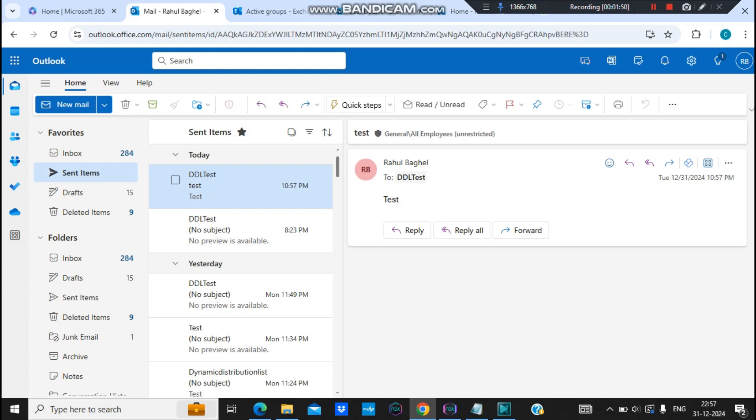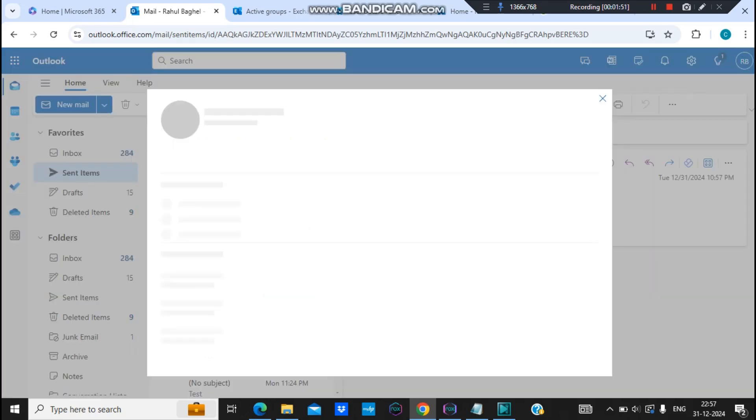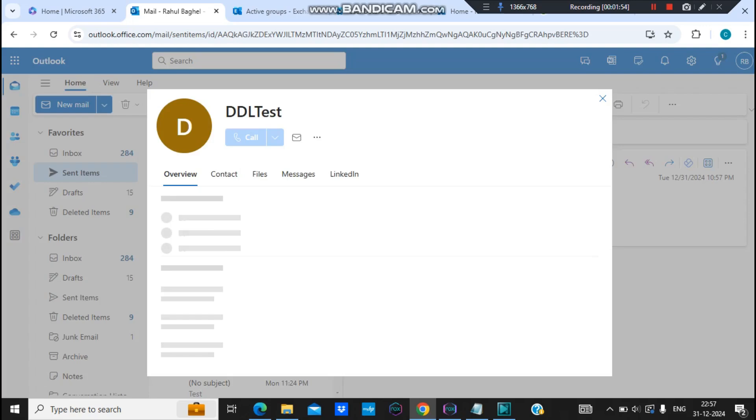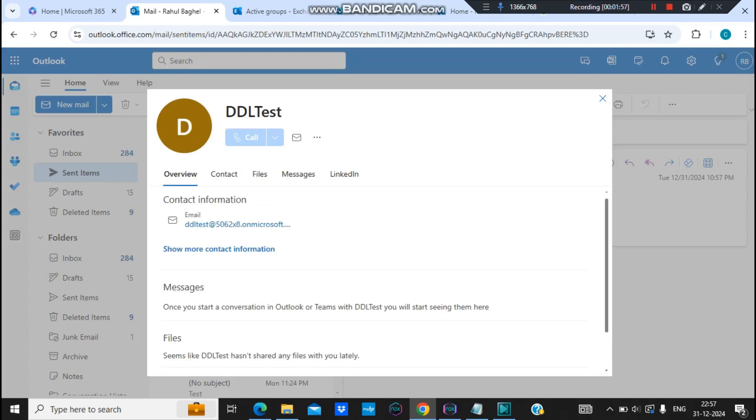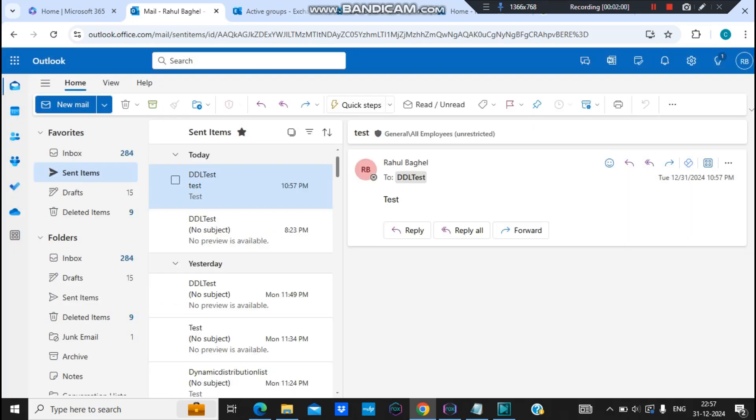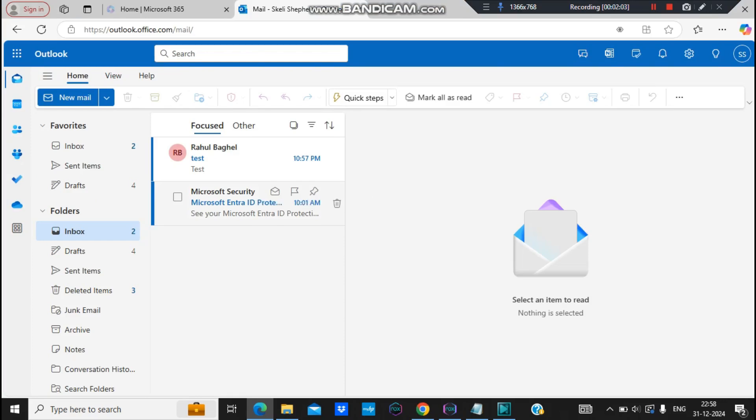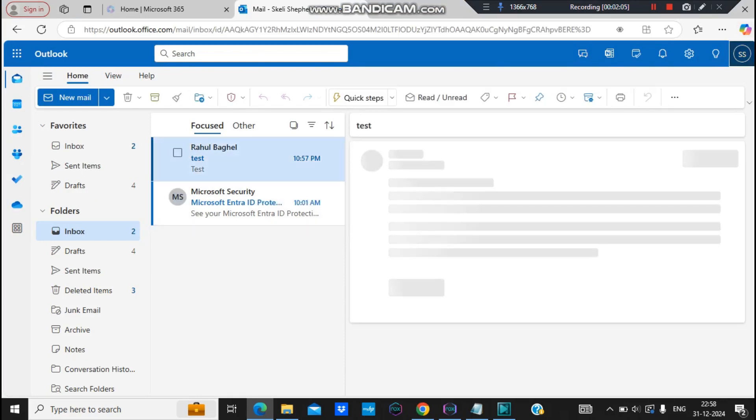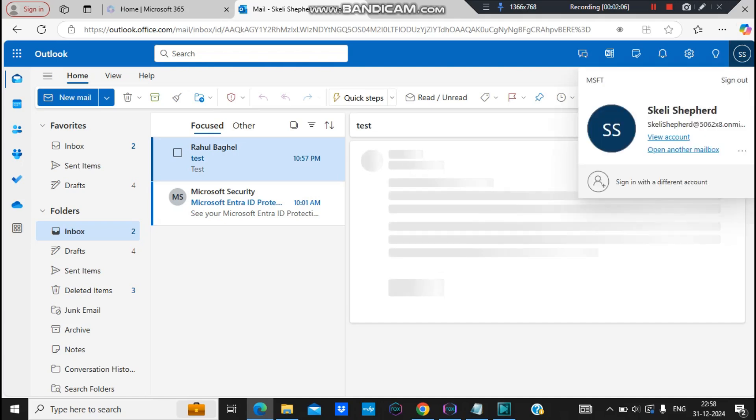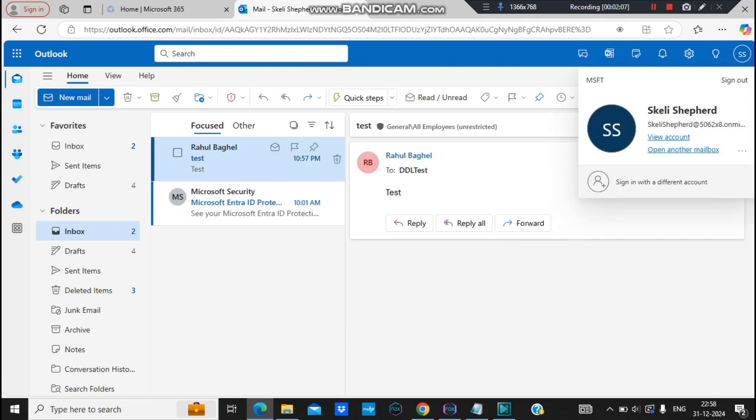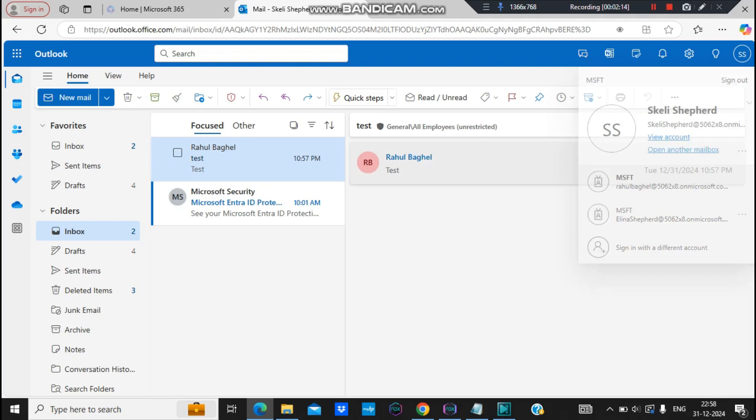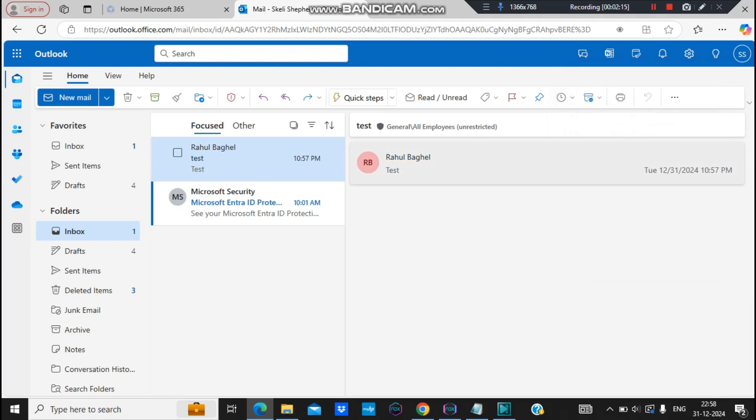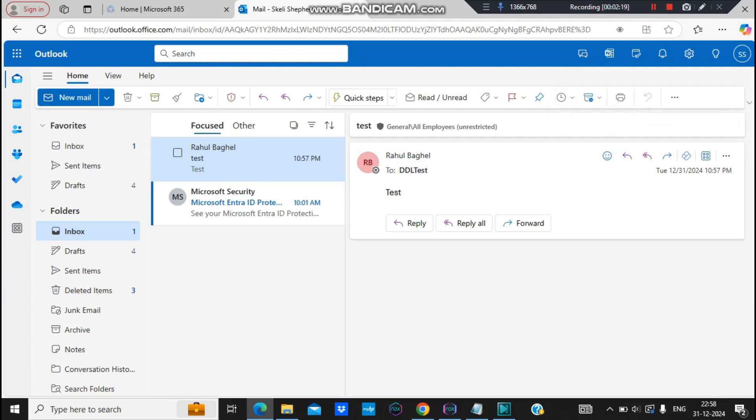So it's sent successfully and let's go back to the user account and let's see if this email arrives there or not. This is the account I have opened for this user, this is Kelly Shefford. Now you can see that this email was sent to the distribution list and I see that email body is test. So this means that the test was successful.